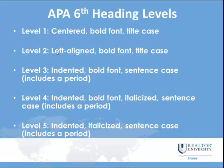For levels one and two, your paragraph starts on the line directly following the paragraph heading. For levels three, four, and five, your paragraph following the level heading starts on the same line.